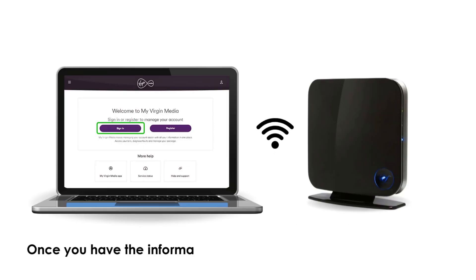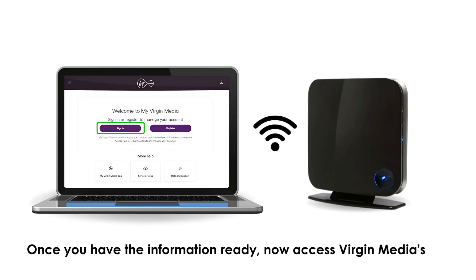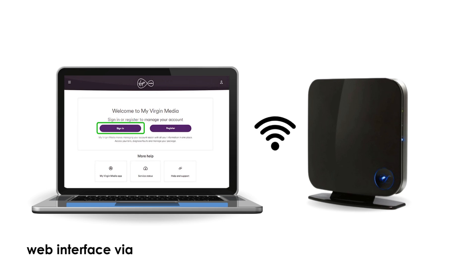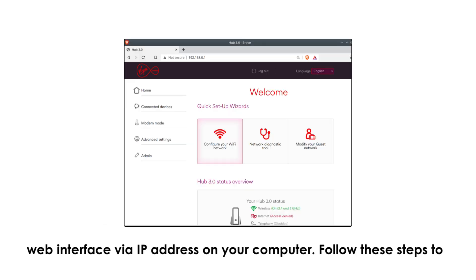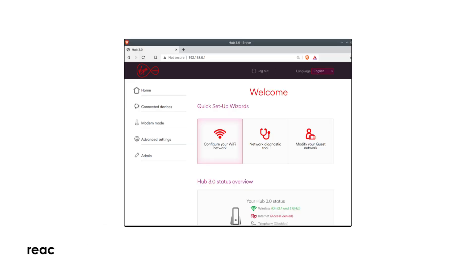Once you have the information ready, now access Virgin Media's web interface via IP address on your computer. Follow these steps to reach Settings Dashboard.